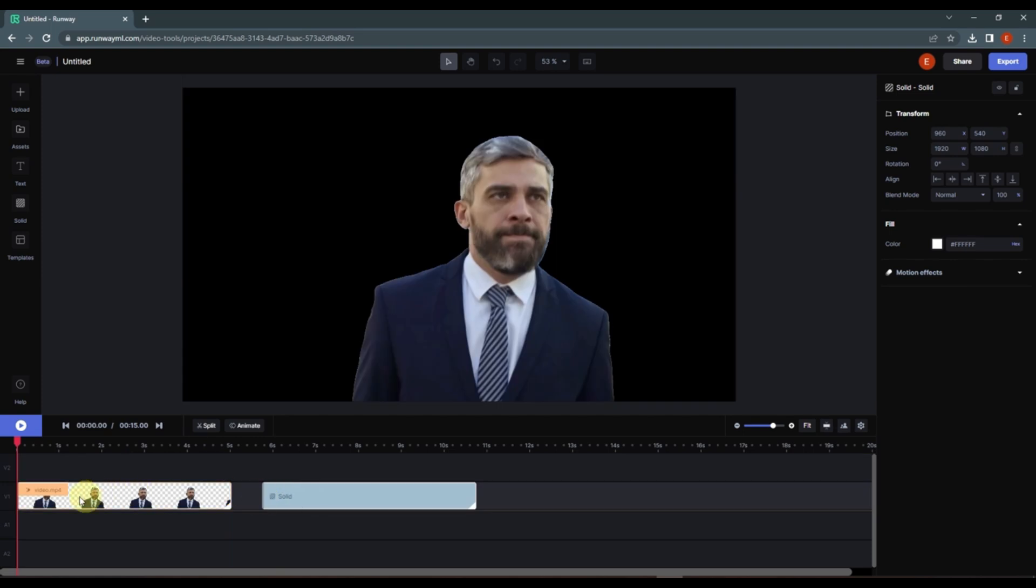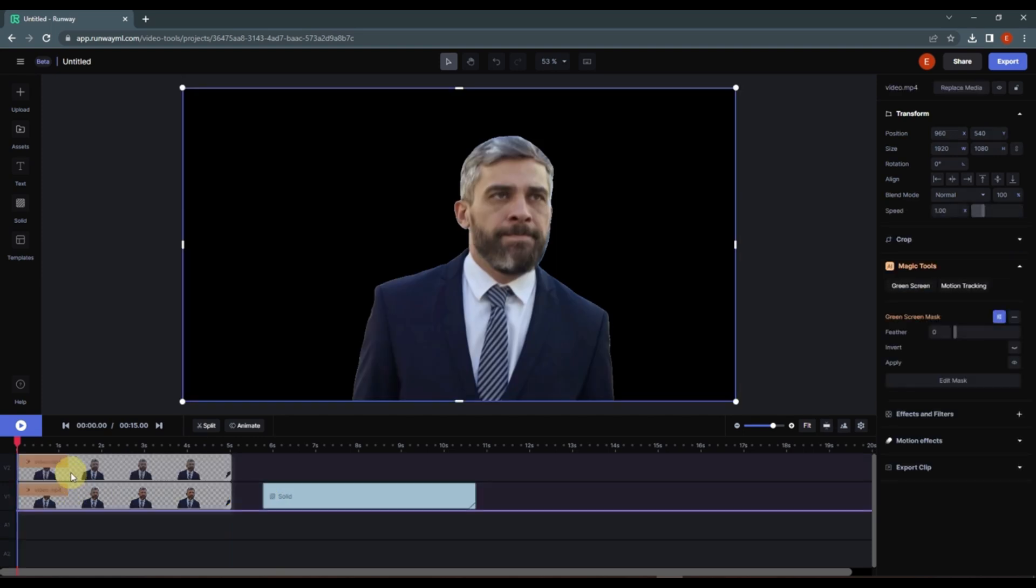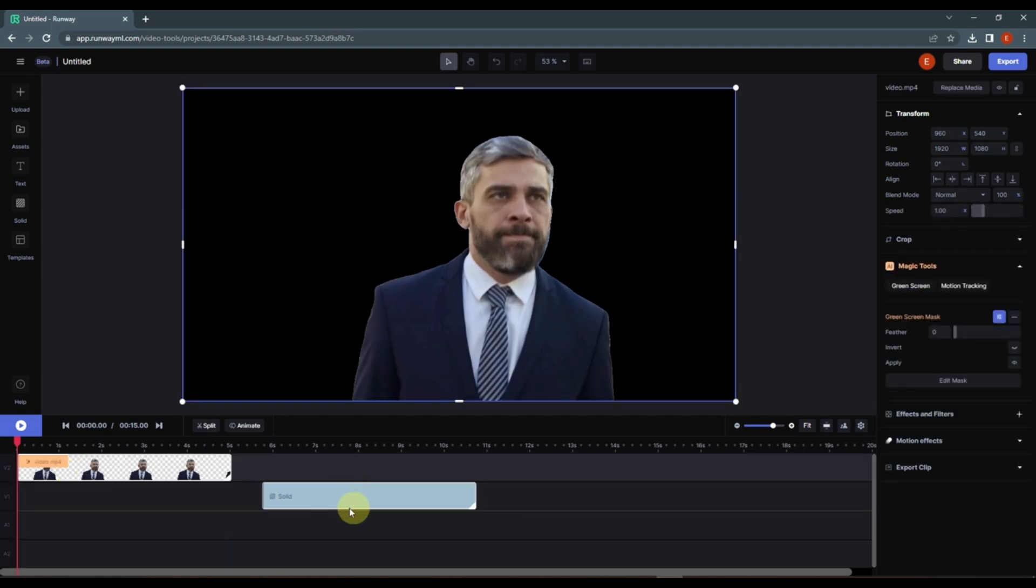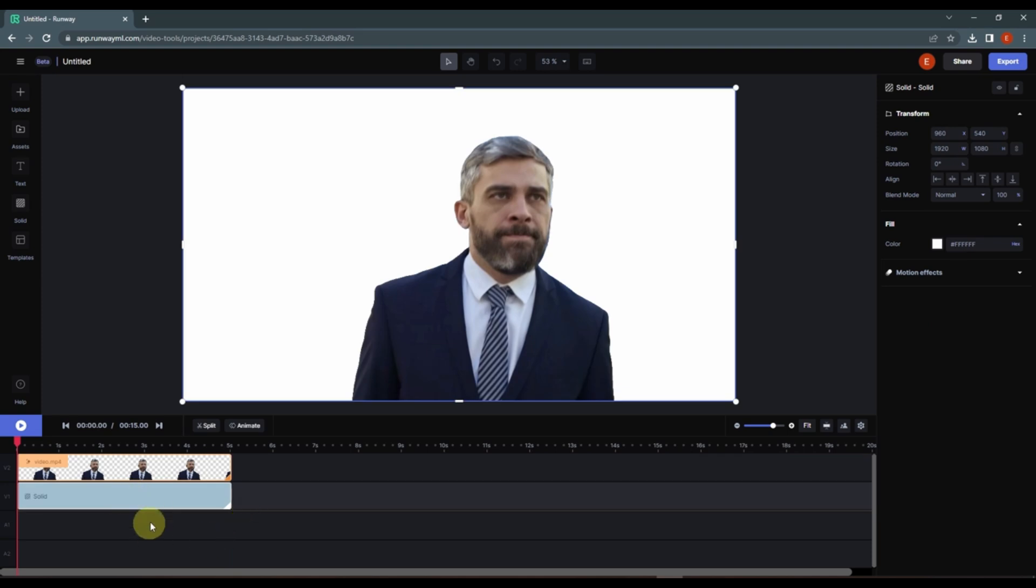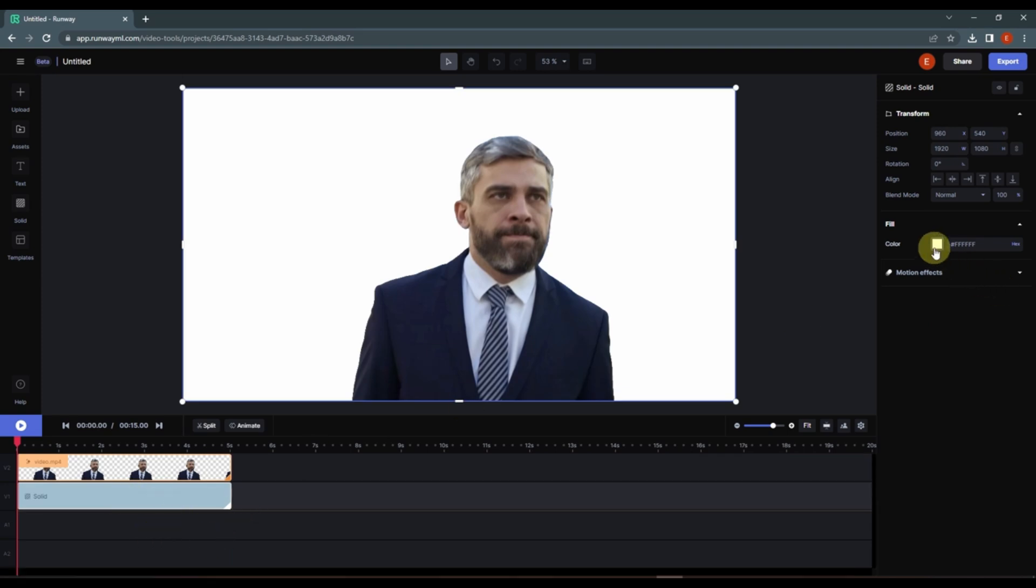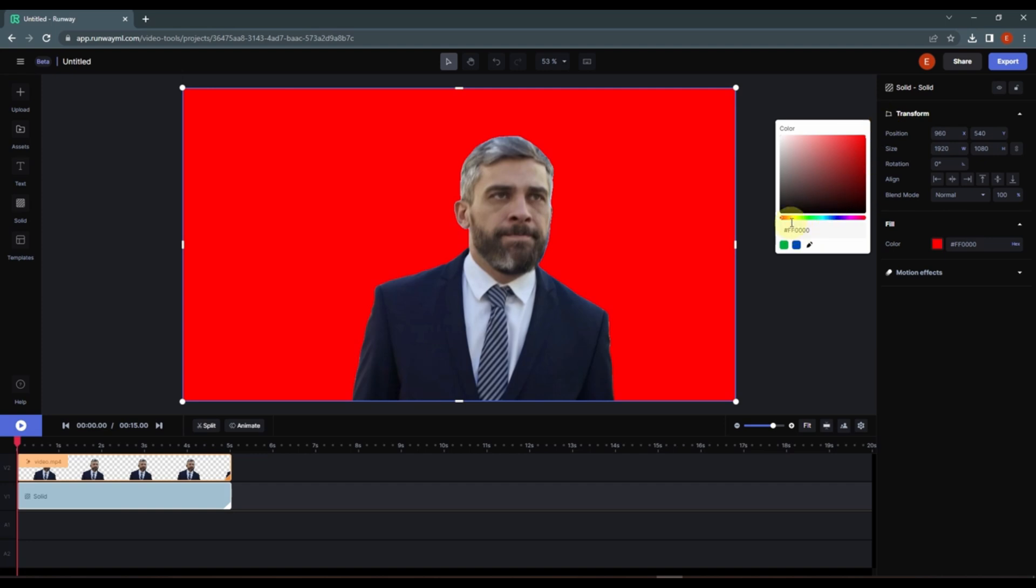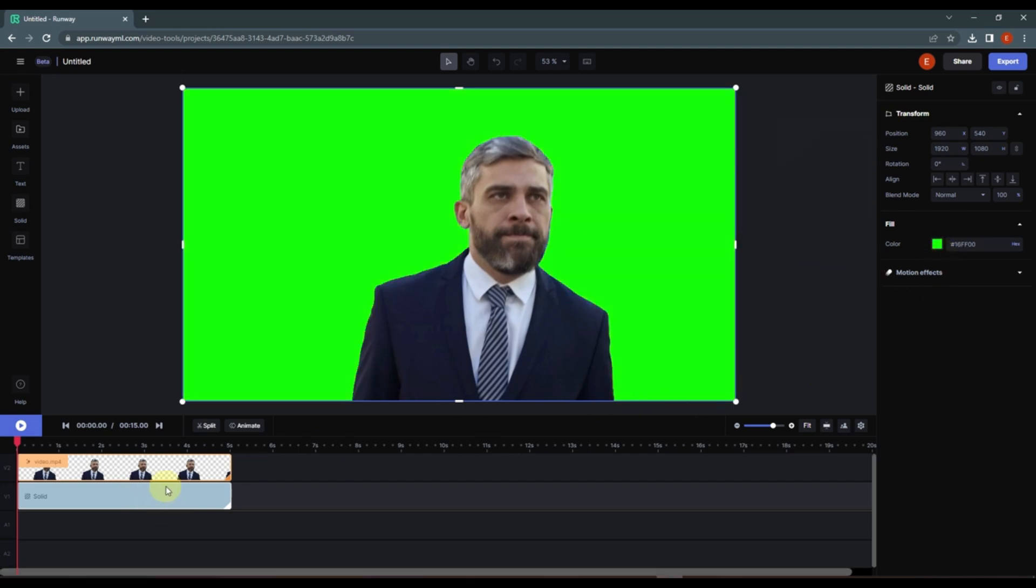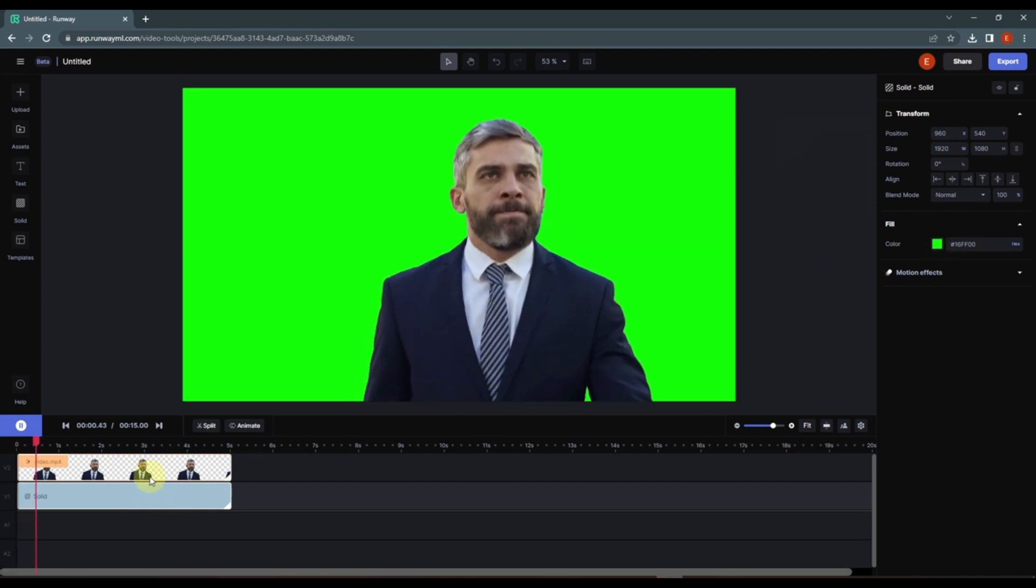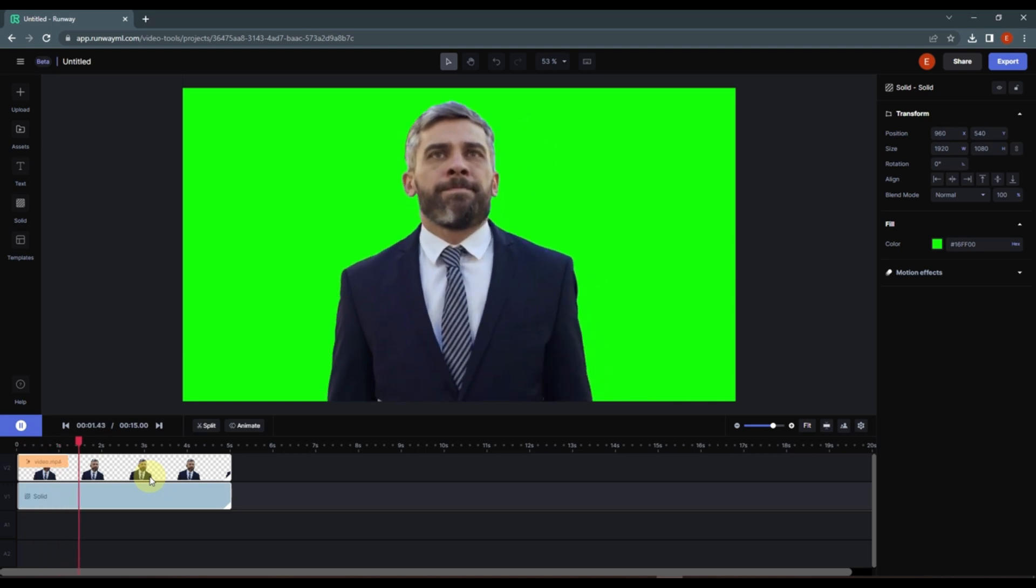Let's place this right here and let's place the person on top of this solid. Now click on the solid, select the solid, click here and I'm going to change the color to green.